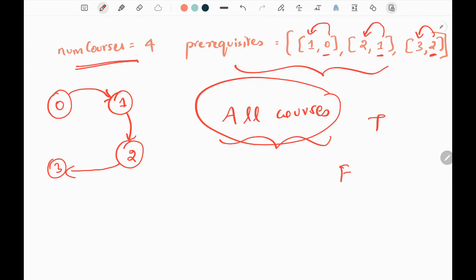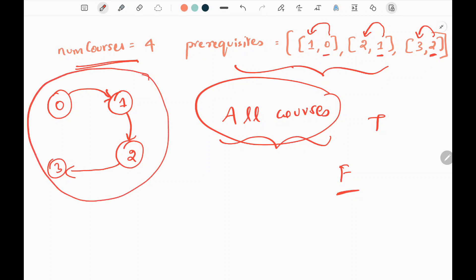Also, if we detect a cycle in this graph, we need to return false. So here the graph represents the given input. We need to finish course 0, then only we can take course 1. We need to finish course 1, then only we can take course 2 and so on. So now we will see how we are going to do this.